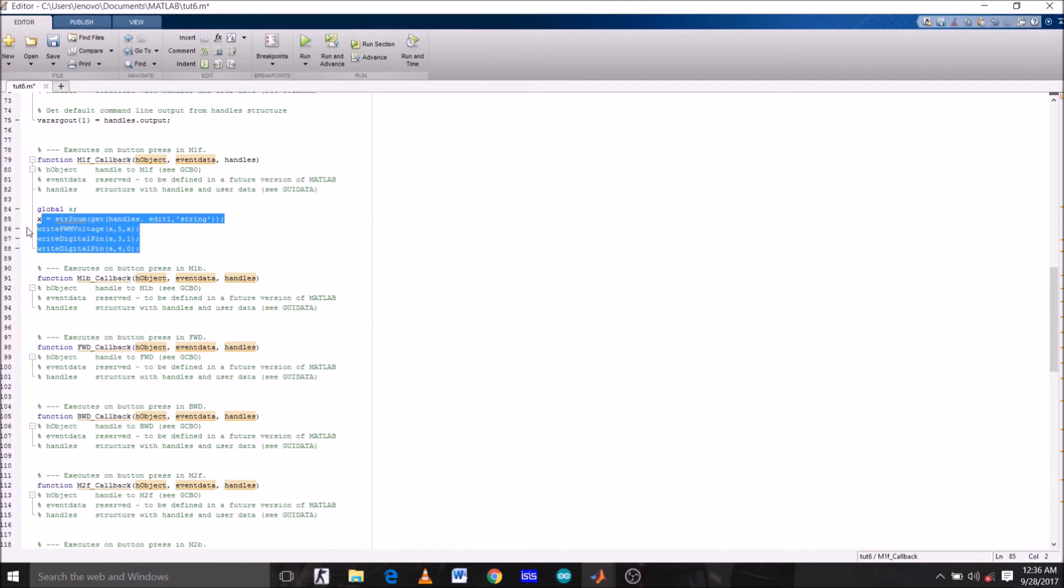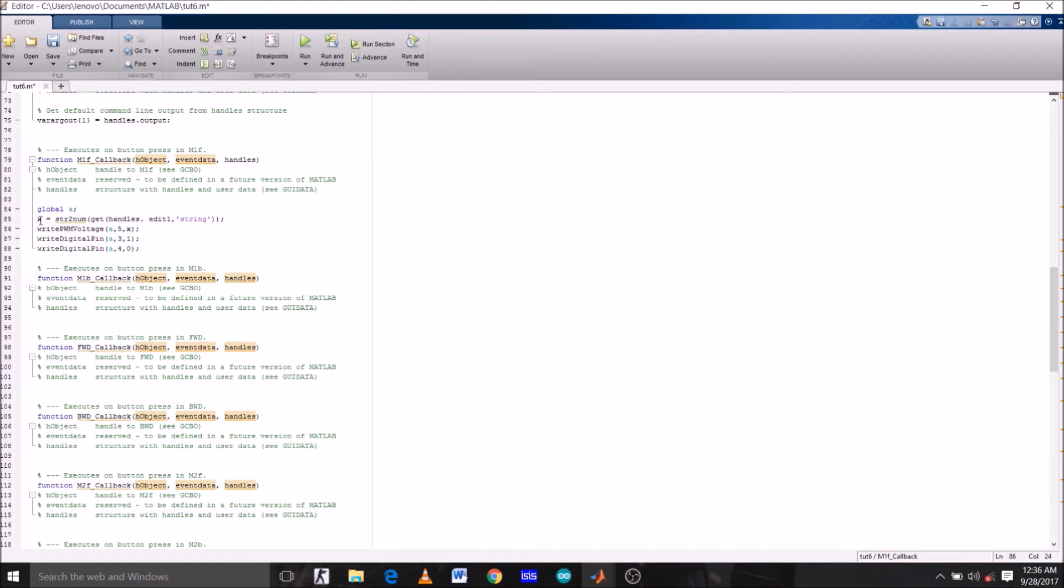This value is given to pin number 5, which is connected to the enable pin of L298N. This input value controls the voltage across the motor. Whereas these two commands are simply to rotate it in a particular direction. When M1F is pressed, pin 3 will be high and pin 4 will be low. Now just copy this full line of code.